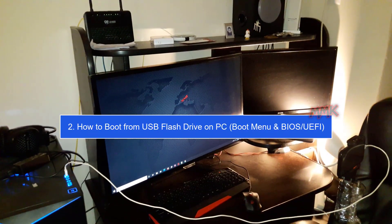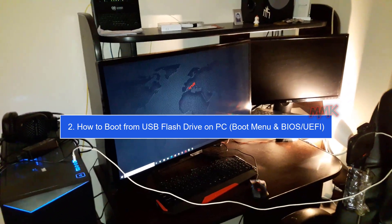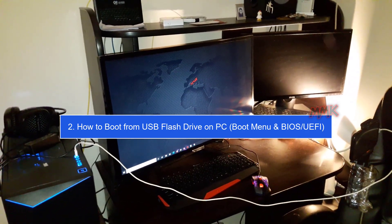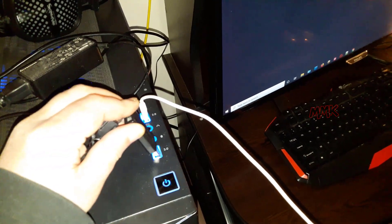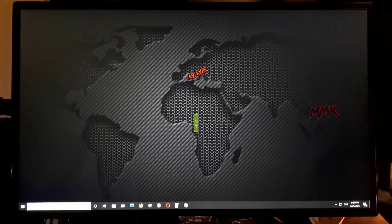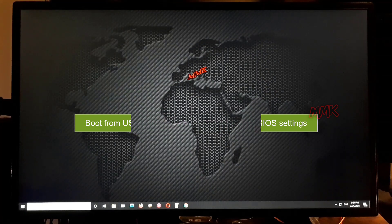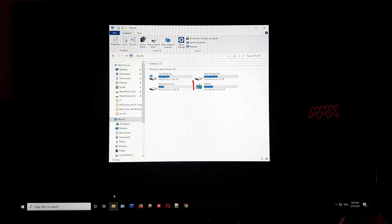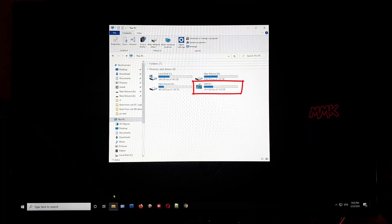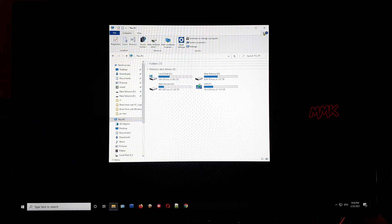Step 2: How to boot from USB flash drive on PC using boot menu and BIOS/UEFI. Let's boot from USB flash drive on PC using UEFI/BIOS settings. This is my bootable USB flash drive, so let's boot it by using BIOS settings.